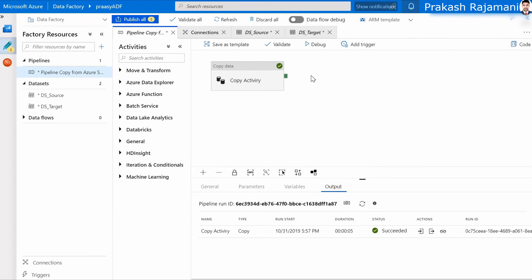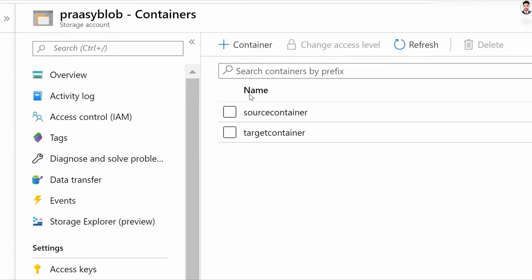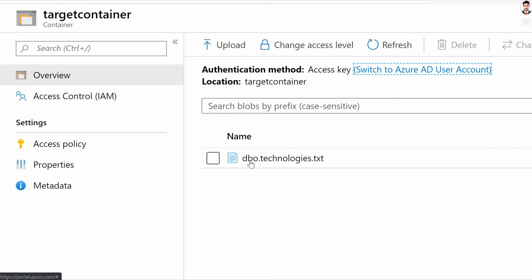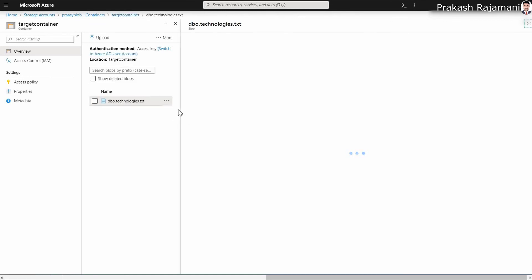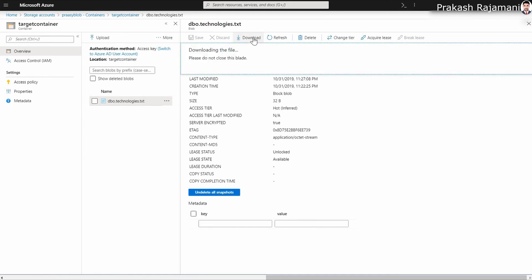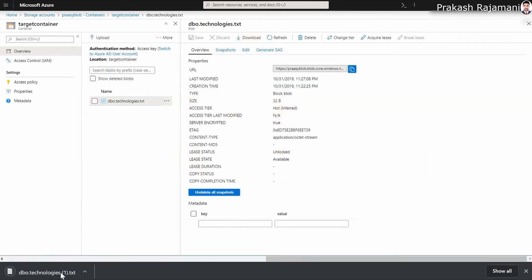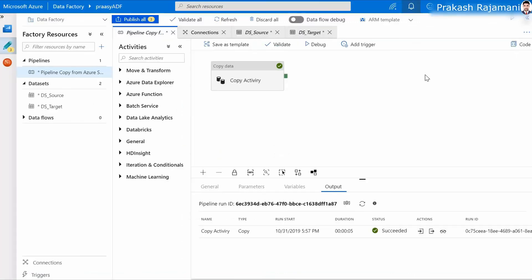Let's go back to the Azure portal and check if the SQL table has been copied to blob storage. We are in the Azure portal now — click on Target Container. It's loading. Yes, the file has been created here. Click on the file, download it, and check the records. Save it to a location and open the file. Yes, the SQL table has been successfully copied to the file in blob storage.